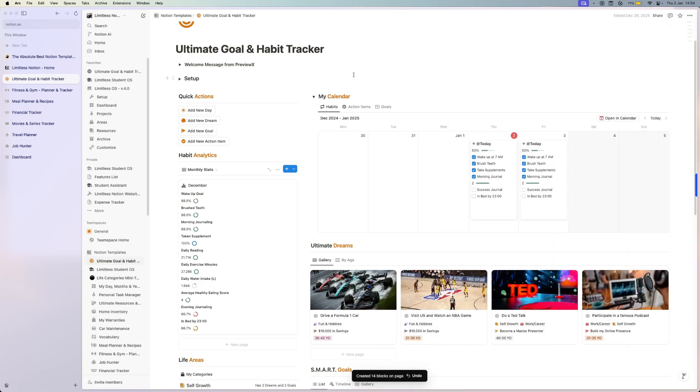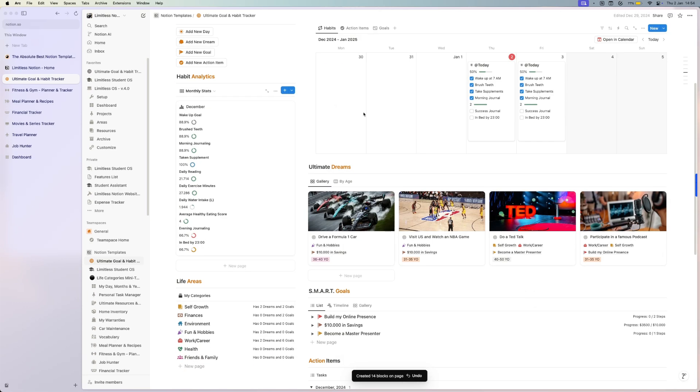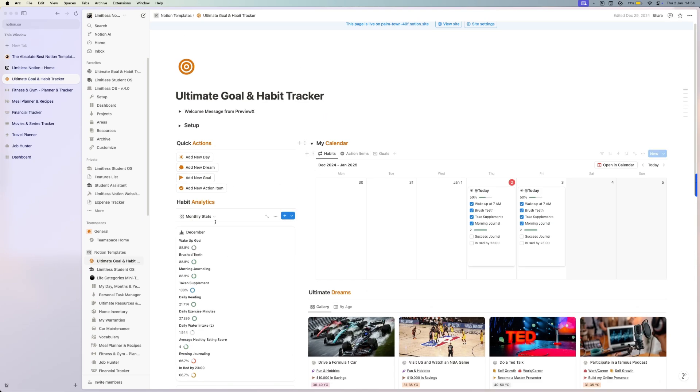So set up your ultimate dreams, your smart goals, your action items, set up your habits, and start working towards your dreams and goals.